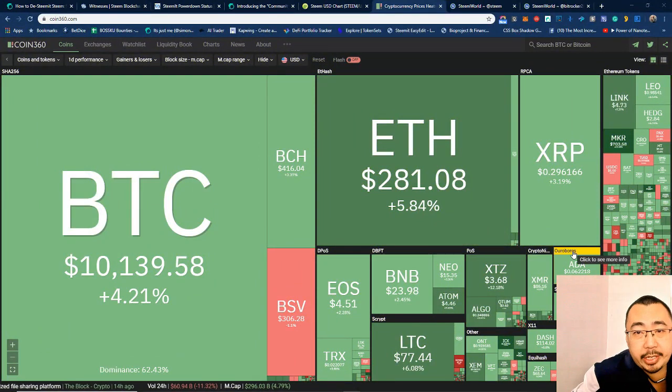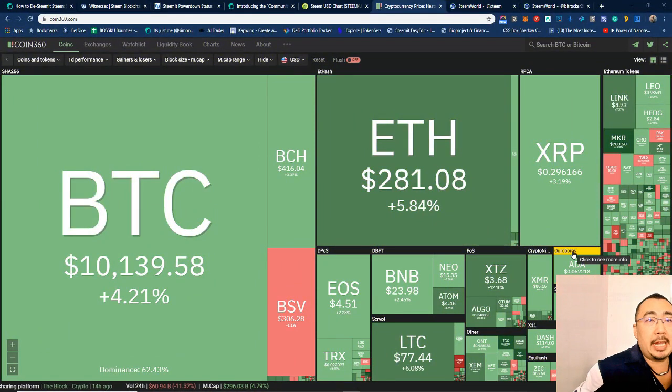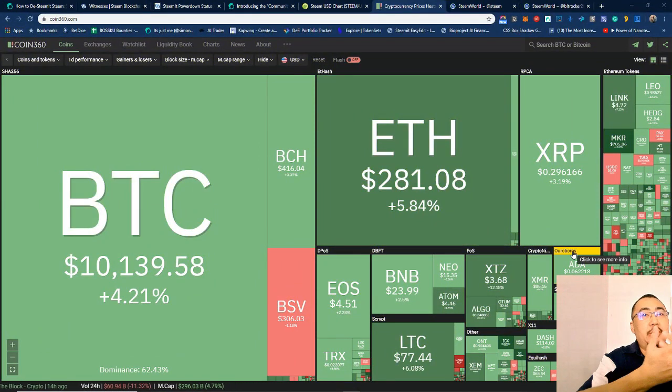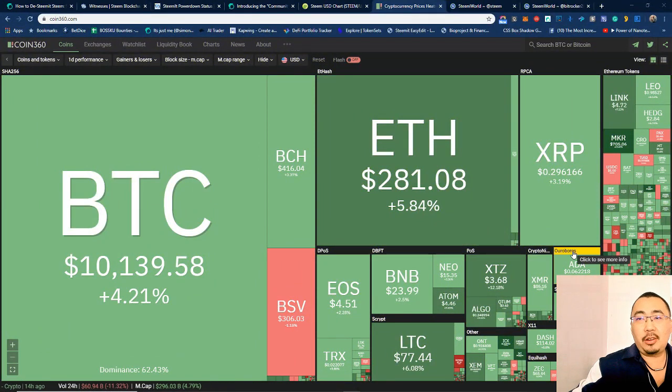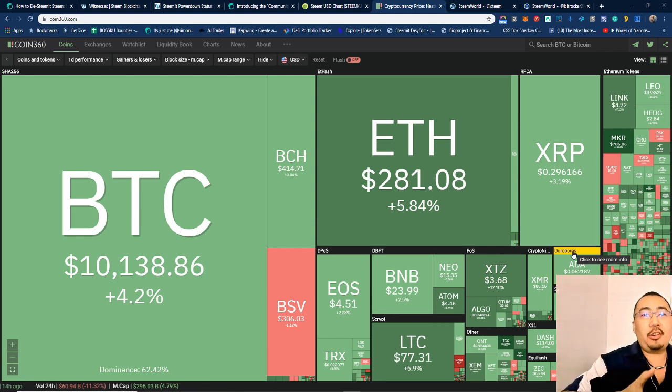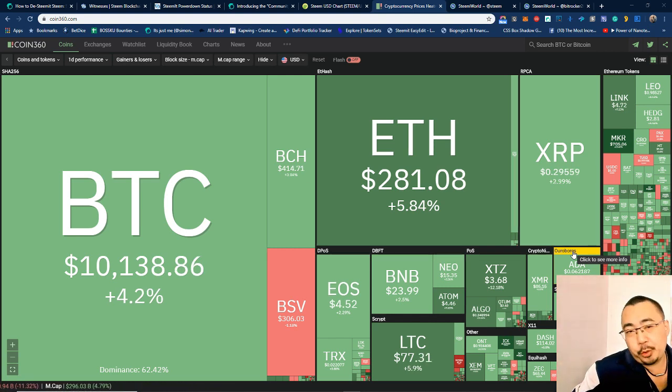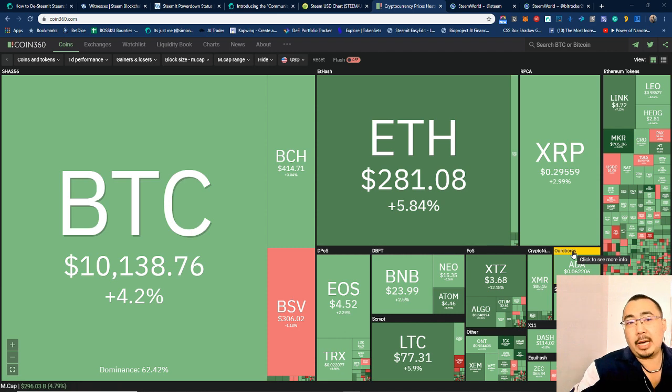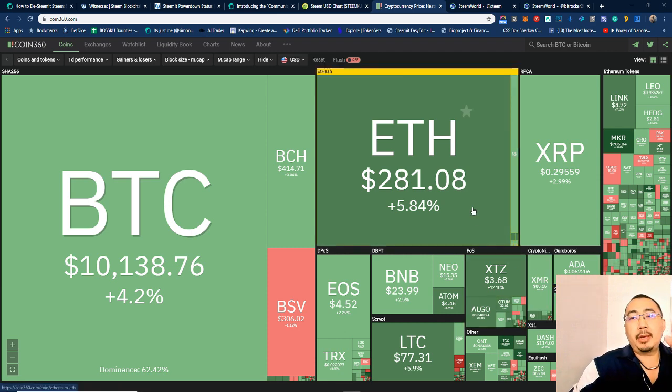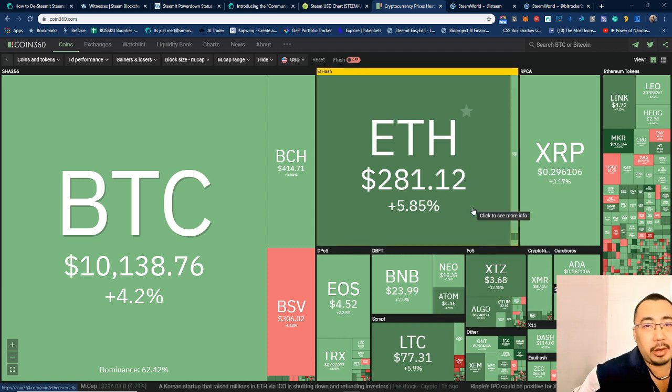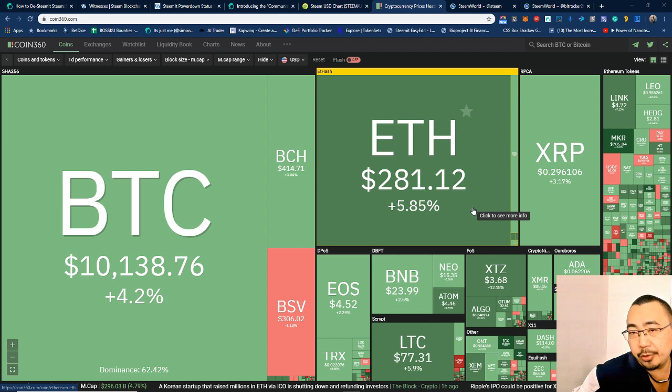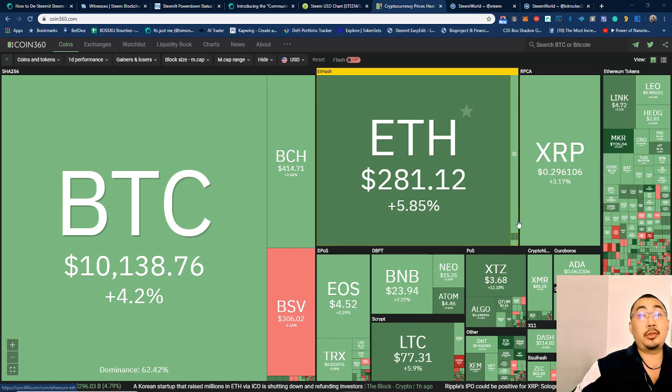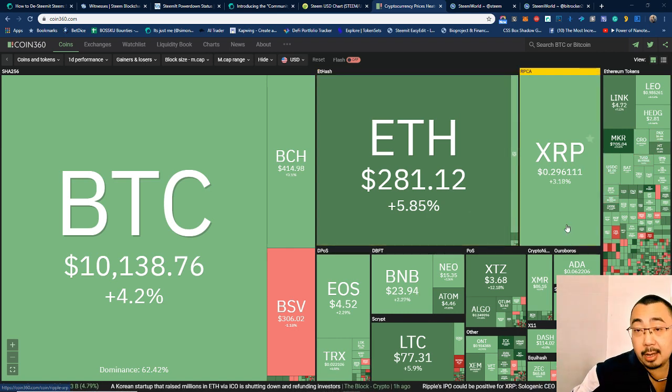Hey guys, it's Bitrocker 2020 here bringing you another daily video. It looks like it's a great day for Bitcoin and Ethereum, looking at 4.2% up over the past 24 hours, so we are above 10,000 again on Bitcoin. Ethereum and all the other altcoins seem to be following suit, so it's a great day in terms of the price.